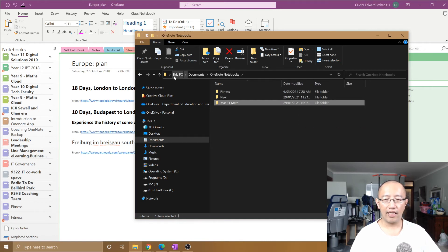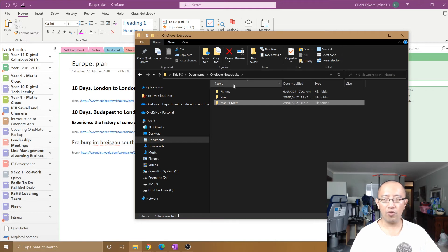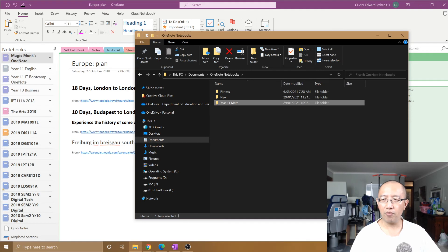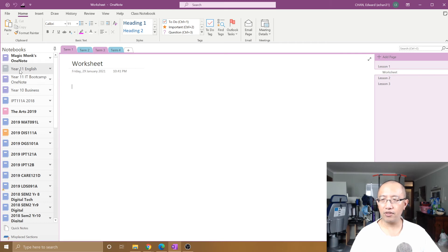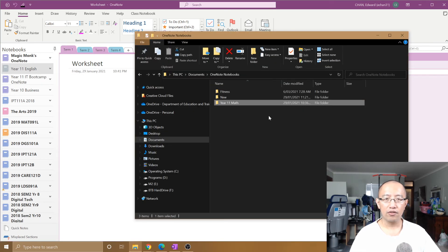Usually inside documents, OneNote notebooks. If you're not sure where it is, you can simply hover your mouse over a notebook, and it usually tells you where it is. So it's in documents, OneNote notebooks.